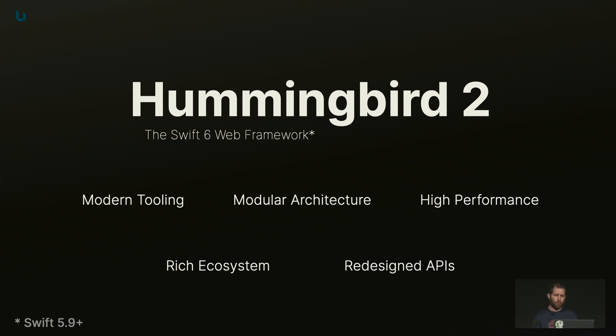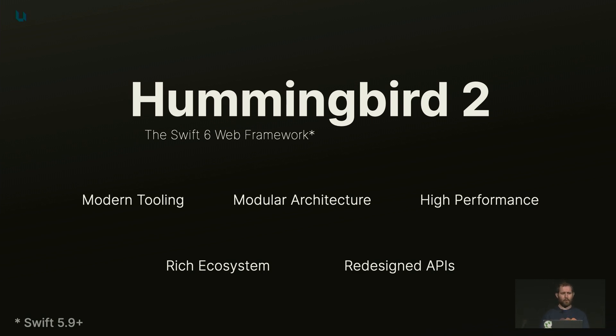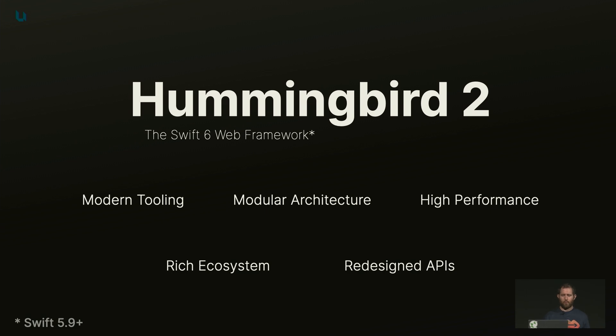So there are three main pillars when it comes to Hummingbird 2. The three main pillars are modern tooling, modular architecture and high performance. And of course we leverage the rich ecosystem that Swift has to offer and the redesigned APIs in Hummingbird 2 will make your life even better than before. So let's dive into what that means.